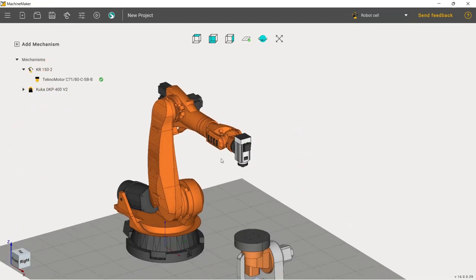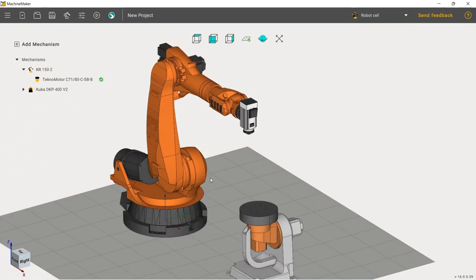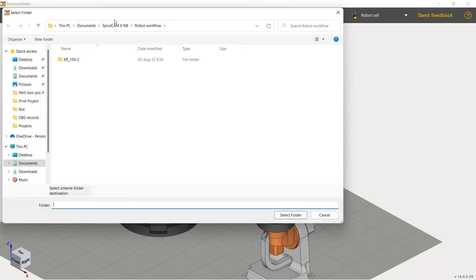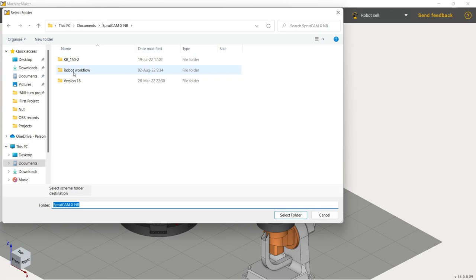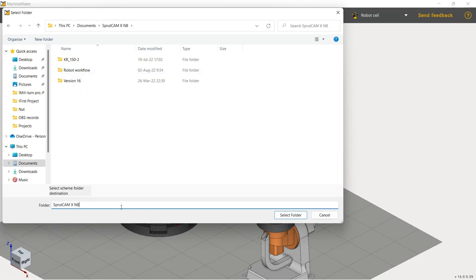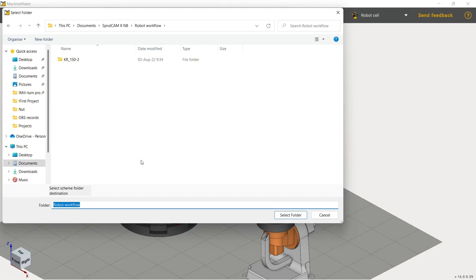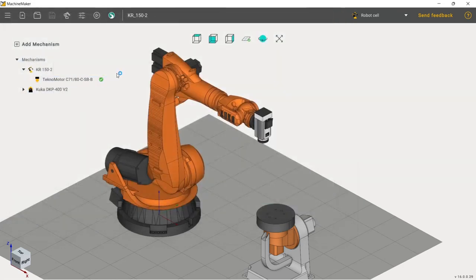The last thing is to save. Let's say we have a folder here—robot workflow. I have it already here. Select folder, OK.